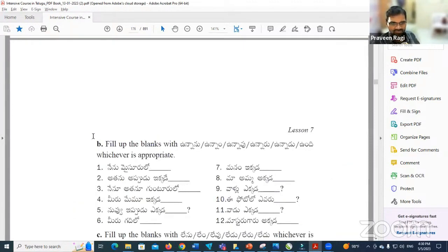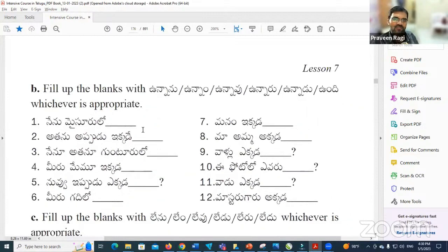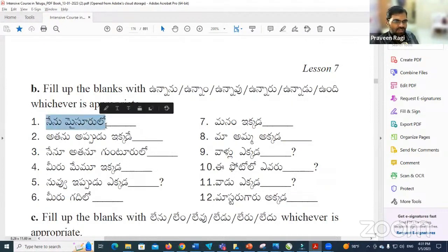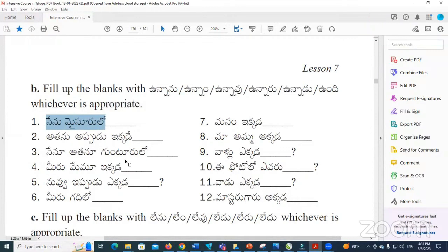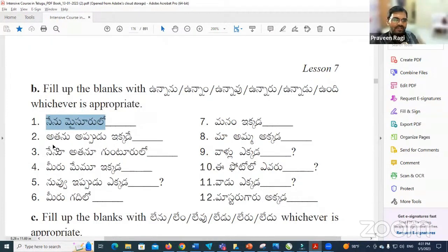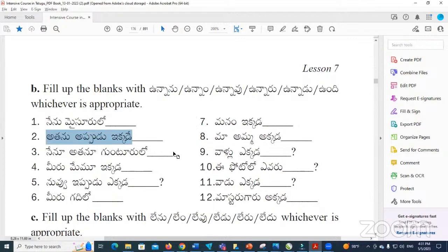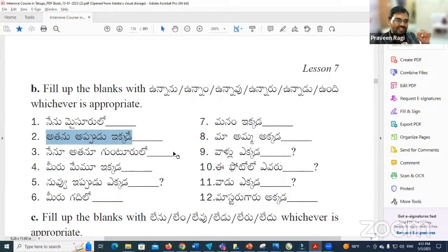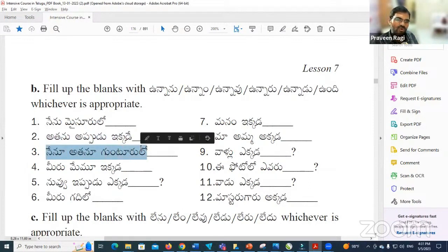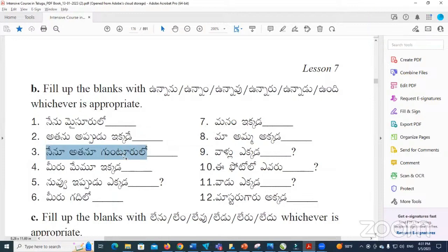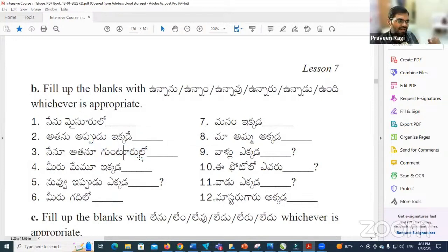Next we have a fill-in-the-blanks activity. Fill up the blanks with Unnanu, Unnaru, Unnadi, Unndu, or Unndi — whichever is appropriate. For example: Nenu [Unnanu] — I am. Both are in Guntur. Perfect — that means I am, and both are in Guntur.